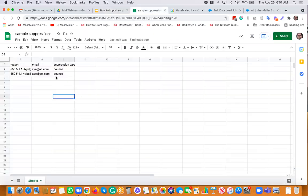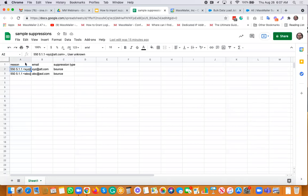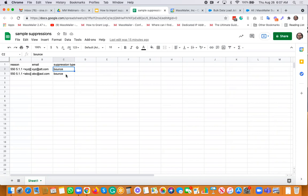I have a sample suppression file that I created here — just calling it 'sample suppression.' It has three columns: the reason column — as you can see, 'user unknown' — and then the email column, and then the suppression type column. You can have more columns here. And if you wanted to call them whatever you wanted, you can do that, but at least follow the guided values by MassMailer.